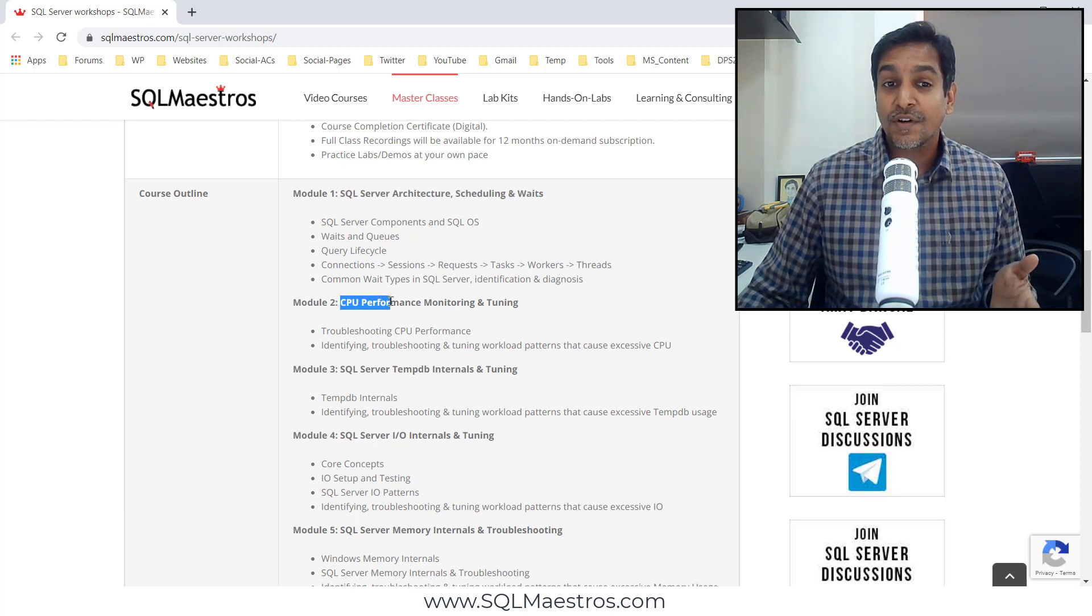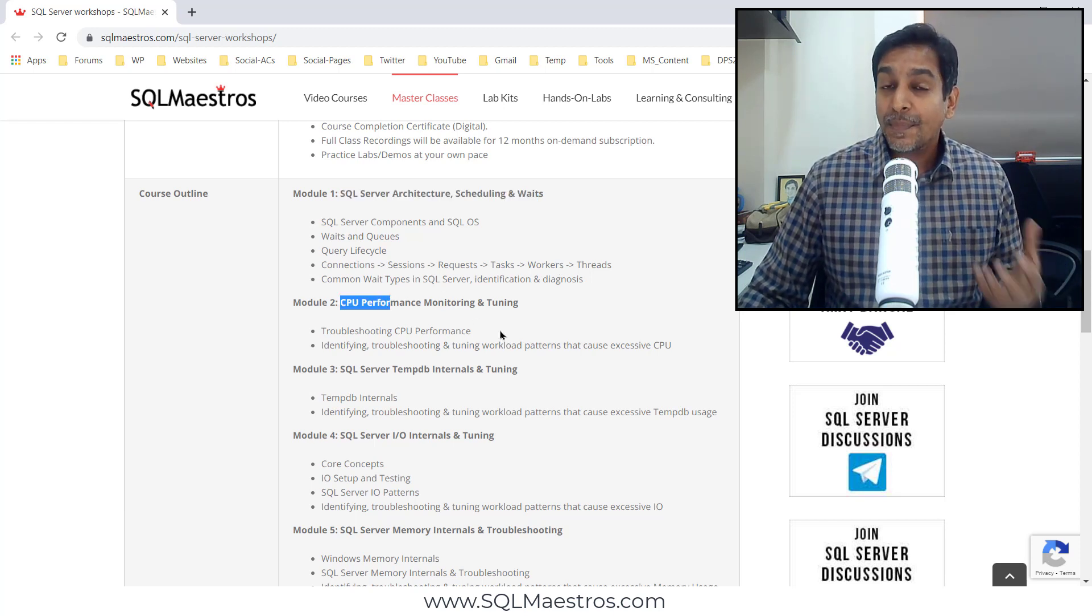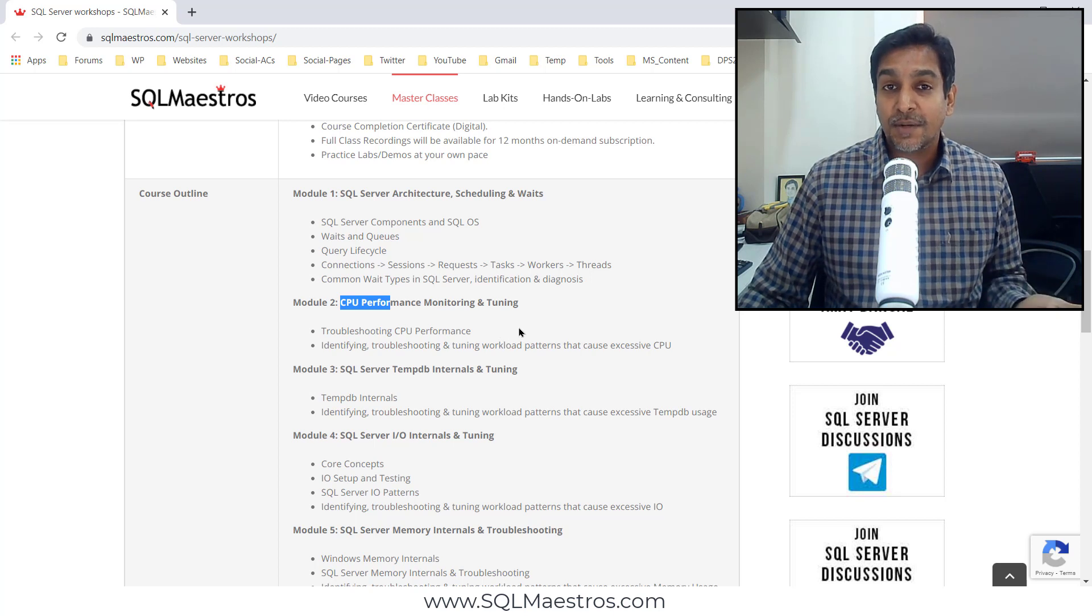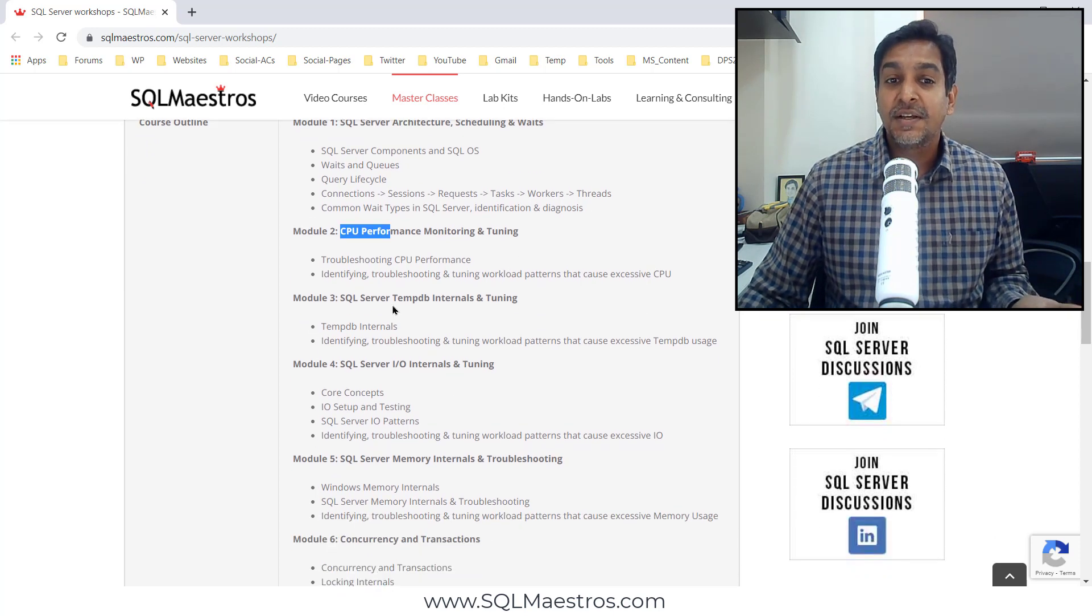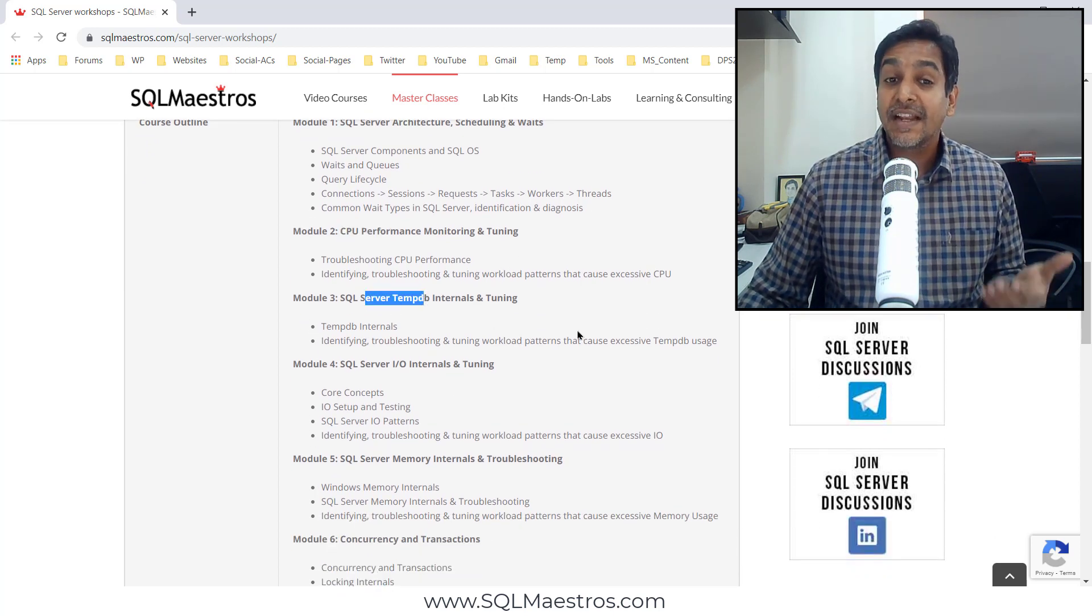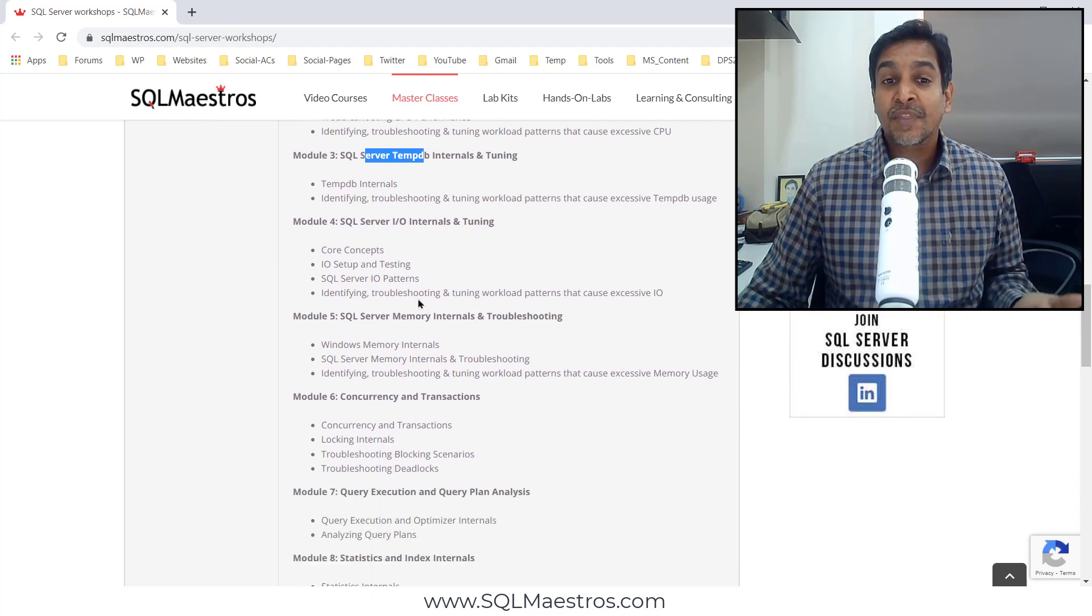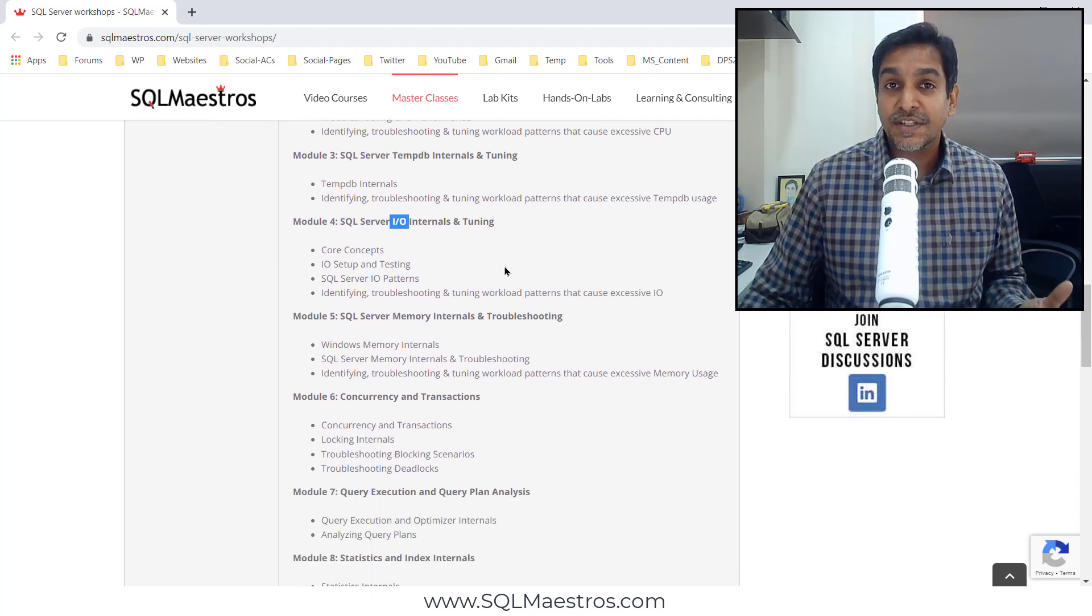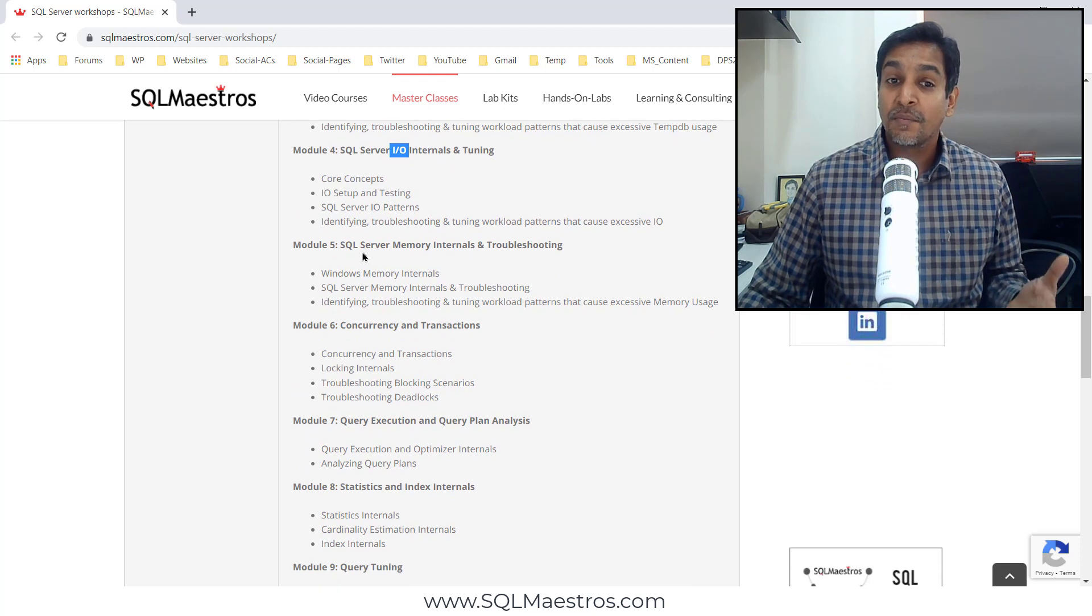Module 2, we focus on optimizing CPU to get better performance out of your schedulers. Module 3, we are focusing on tuning TempDB. Module 4, one of the most critical resources for SQL Server, the I/O.